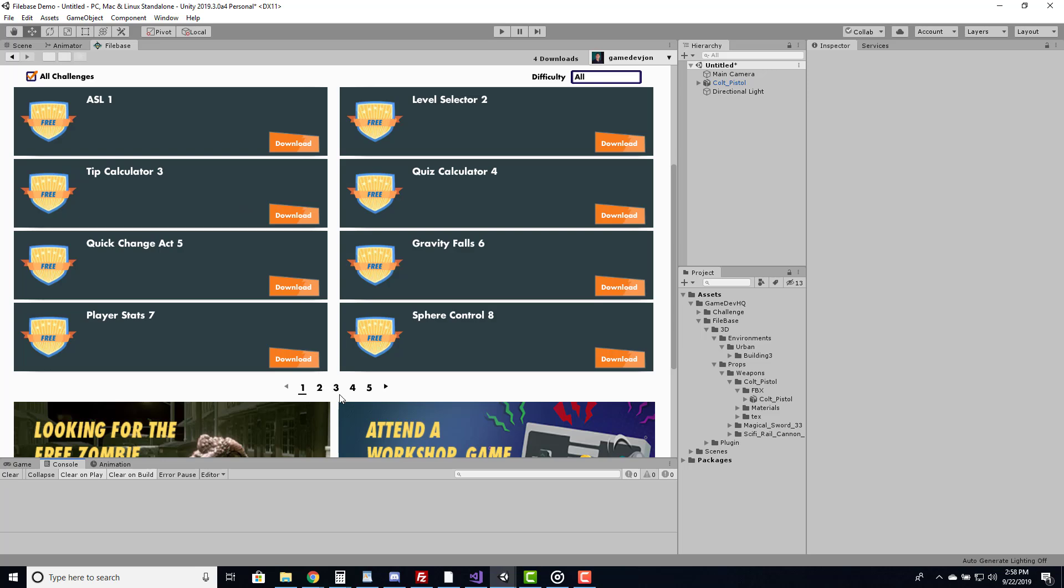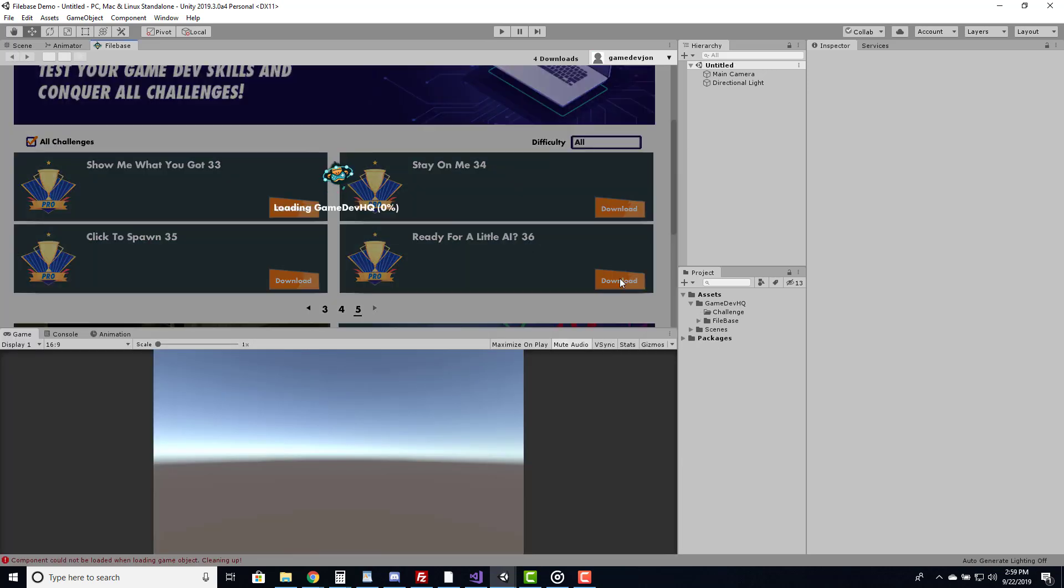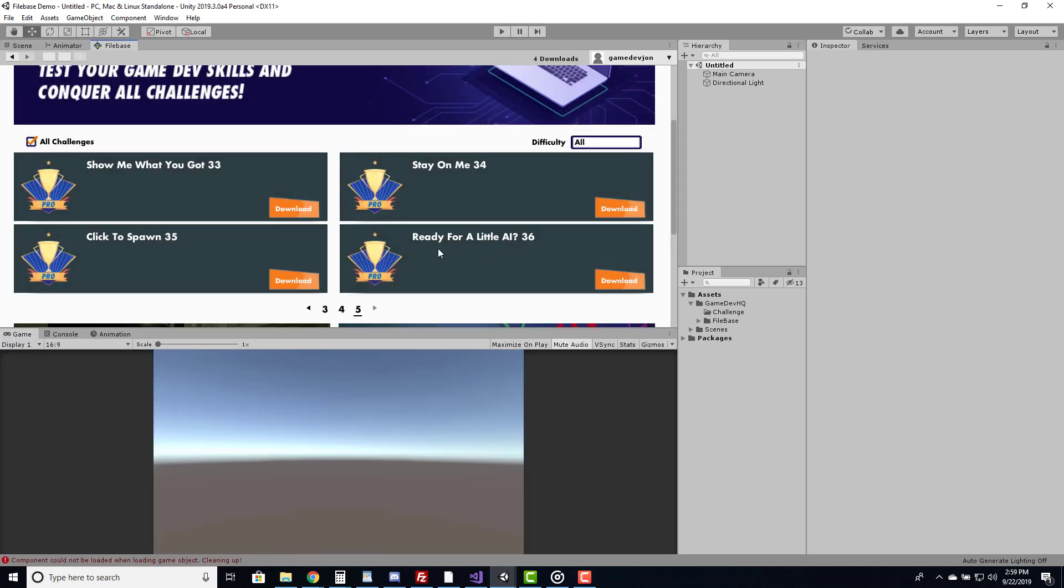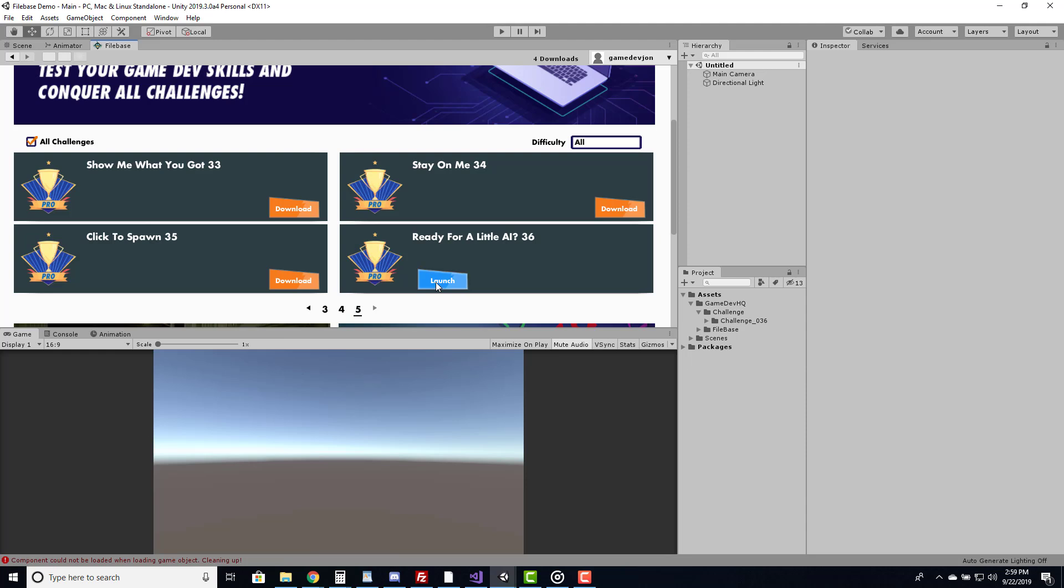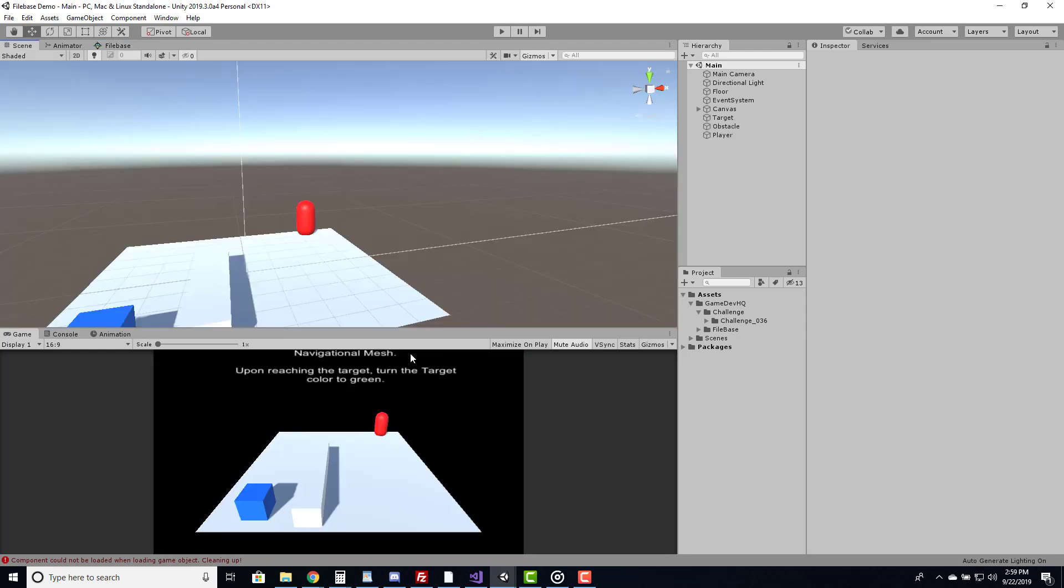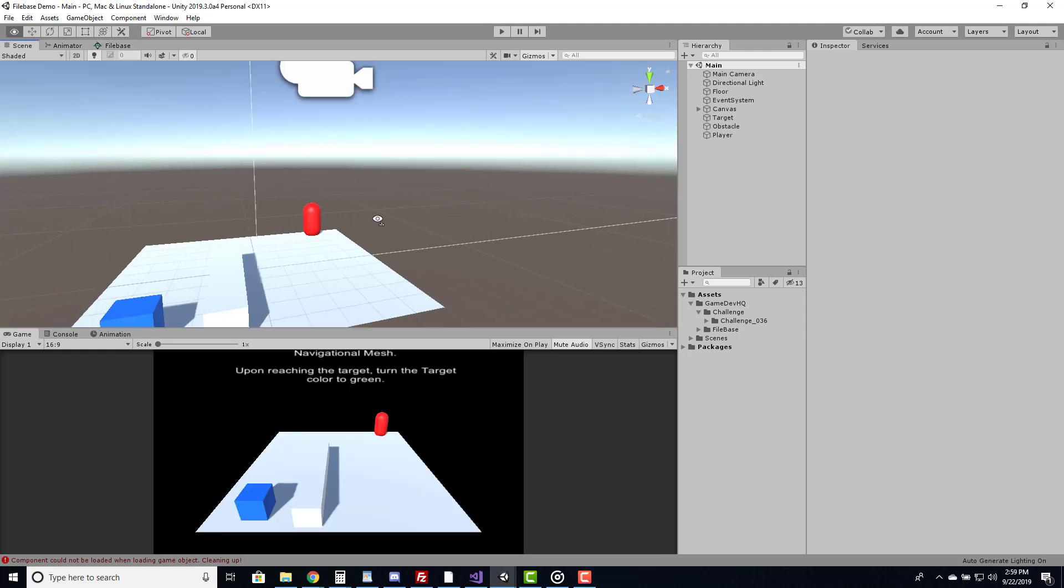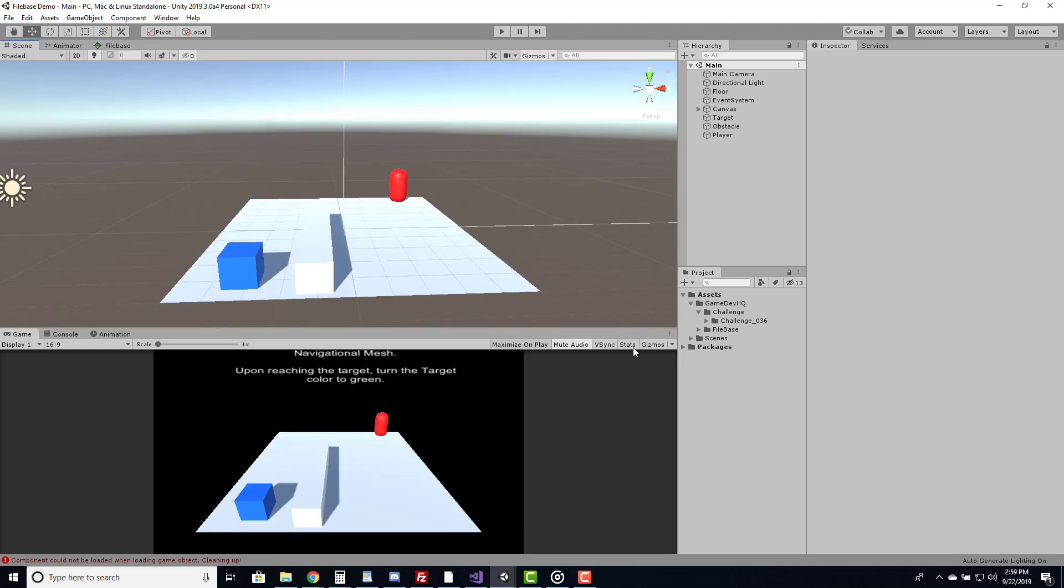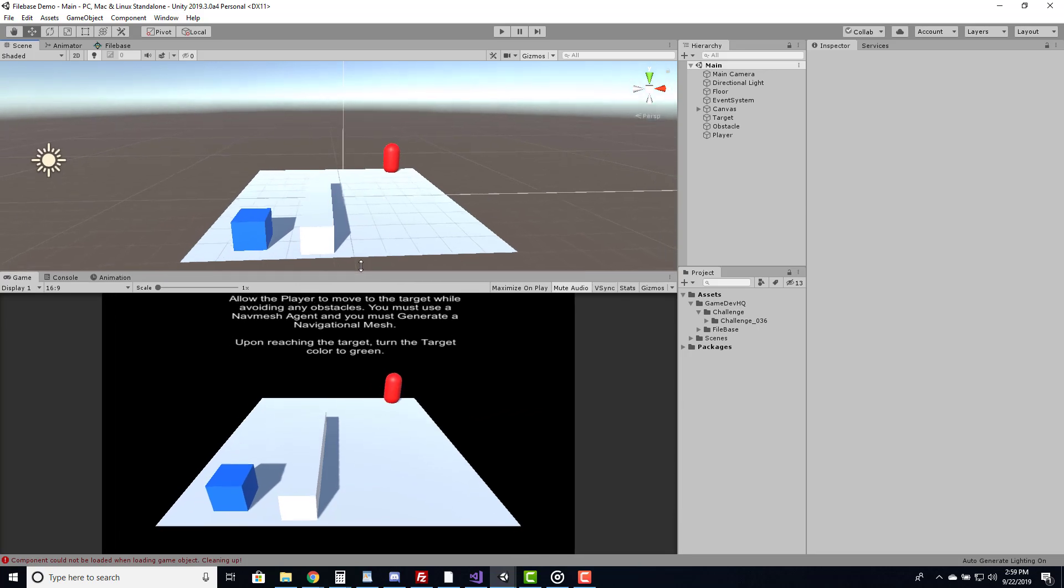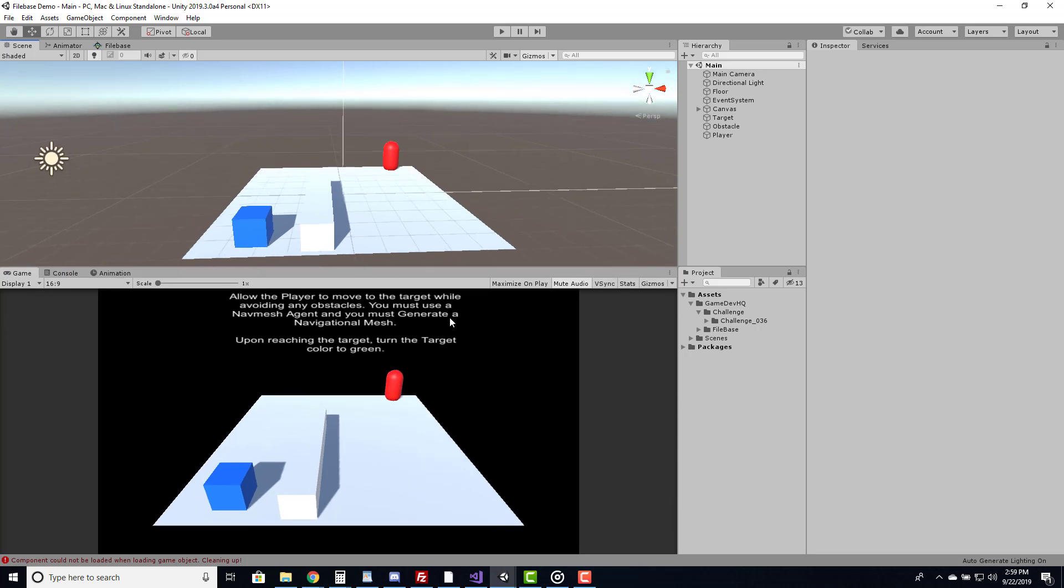We created coding challenges that can be directly imported into Unity and launched. These coding challenges allow you to test your programming skill set and further develop your problem-solving technique. I invite you to check out Filebase and discover for yourself how enjoyable and how exciting it is to want to build something in Unity.